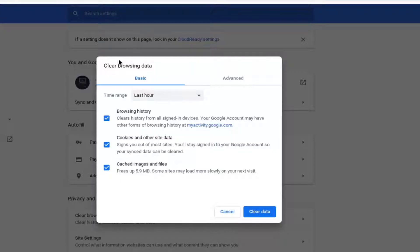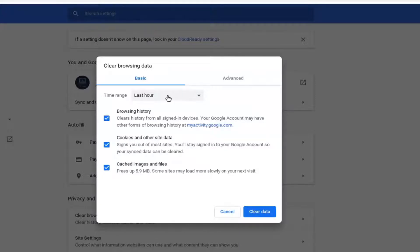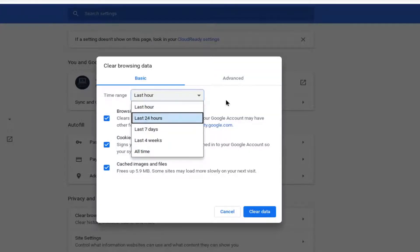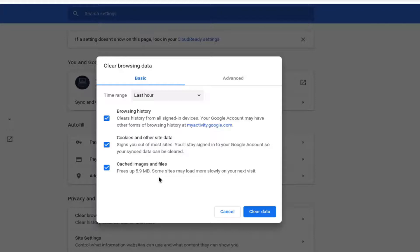It says clear browsing data. You can set your time range: last hour, 24 hours, or all time, whatever works best for you. In the menu, checkmark browsing history, cookies and other site data, as well as cached images and files.